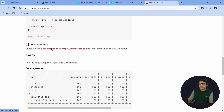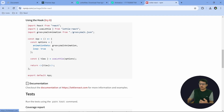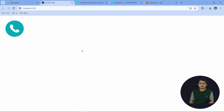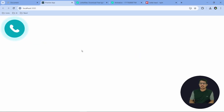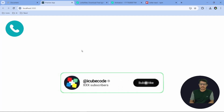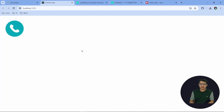You can check the React library documentation where you'll find many more things you can use from the Lottie React library. This is how we can use the Lottie React library to have animated icons in your project. Thank you guys for watching — I hope you found it helpful. If you did, please consider subscribing and give it a like. I'll be back with more content in the next video. Thank you.